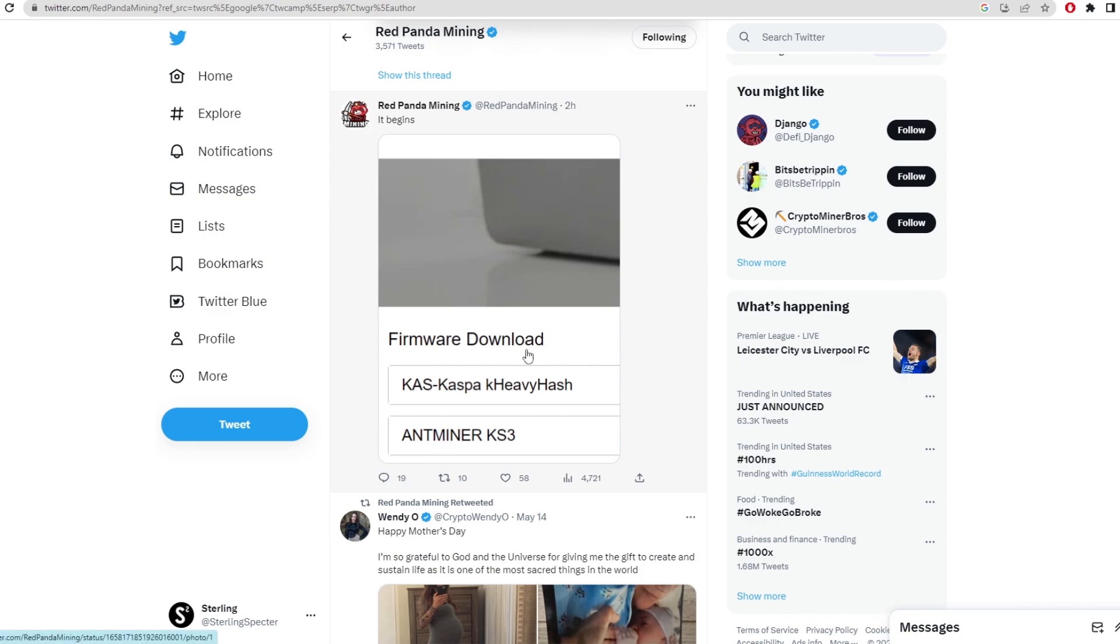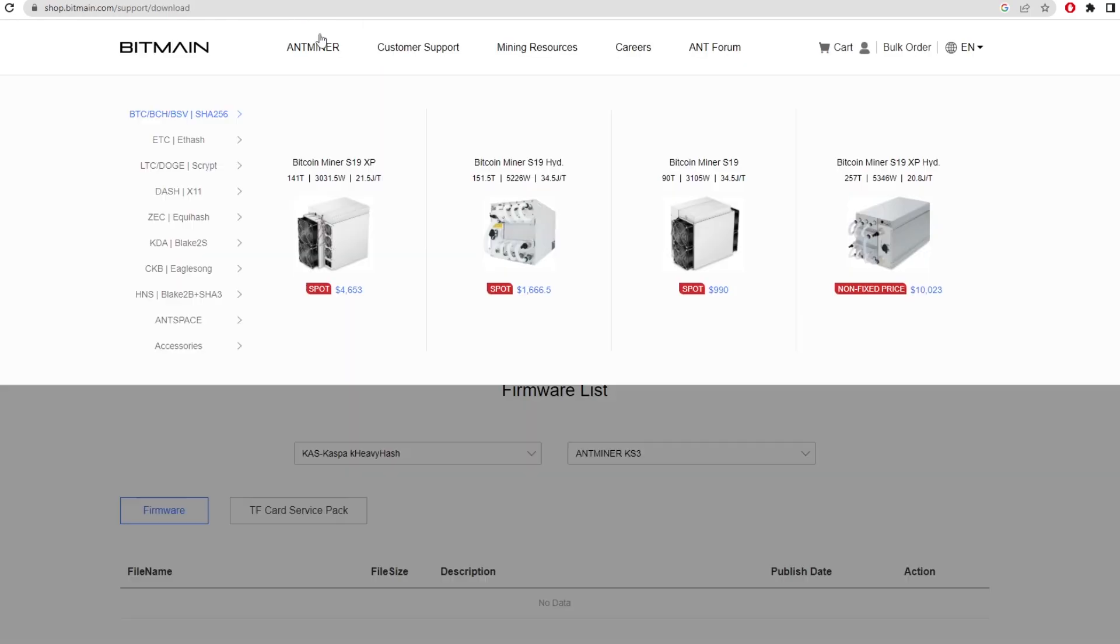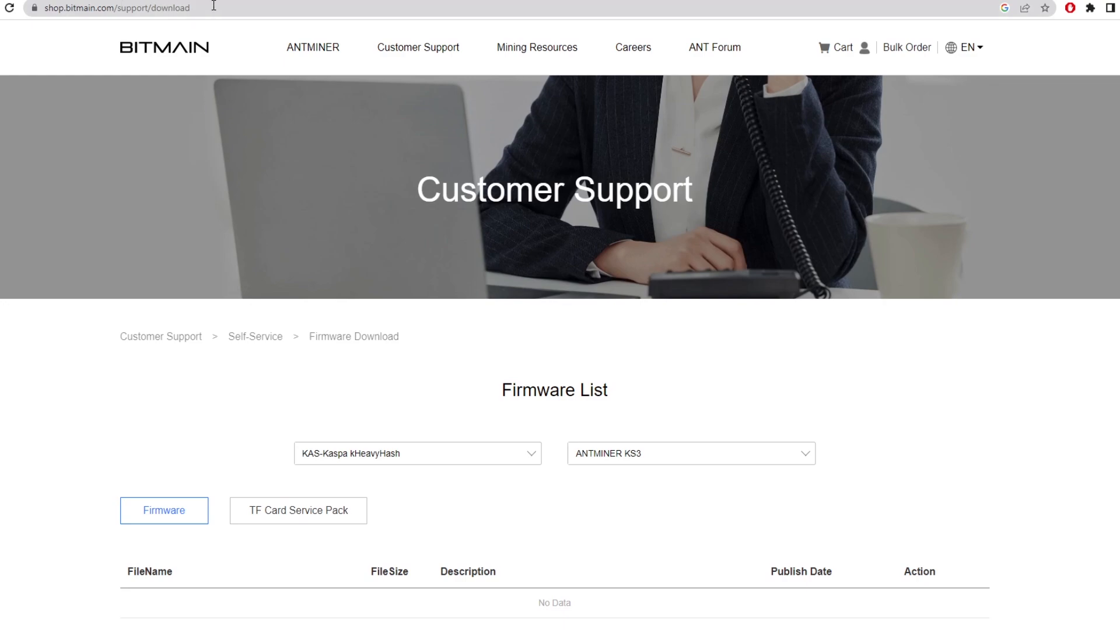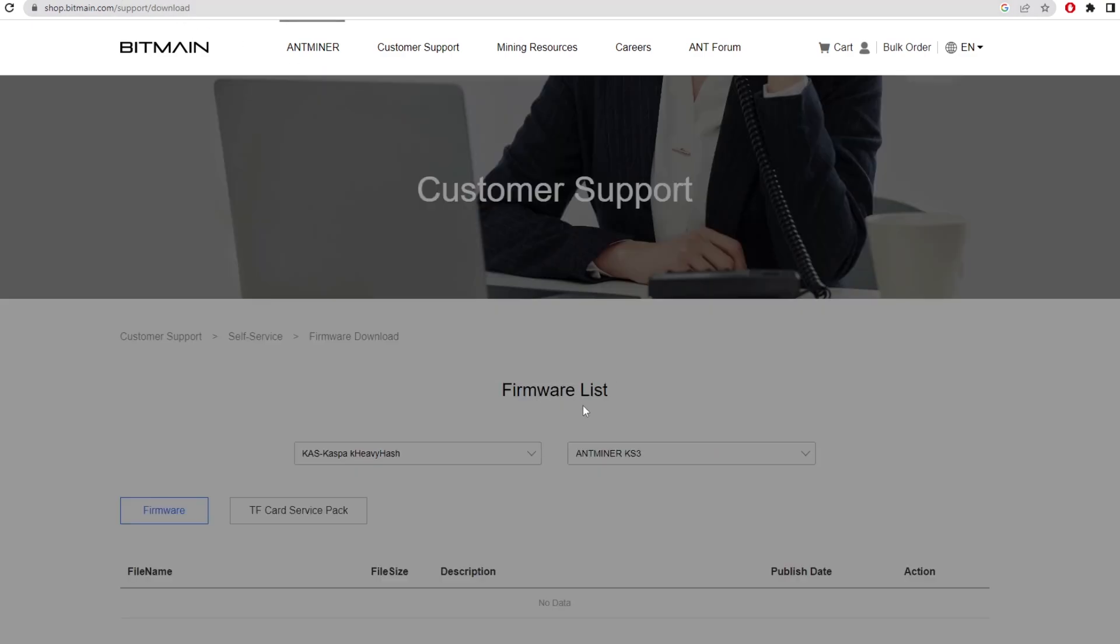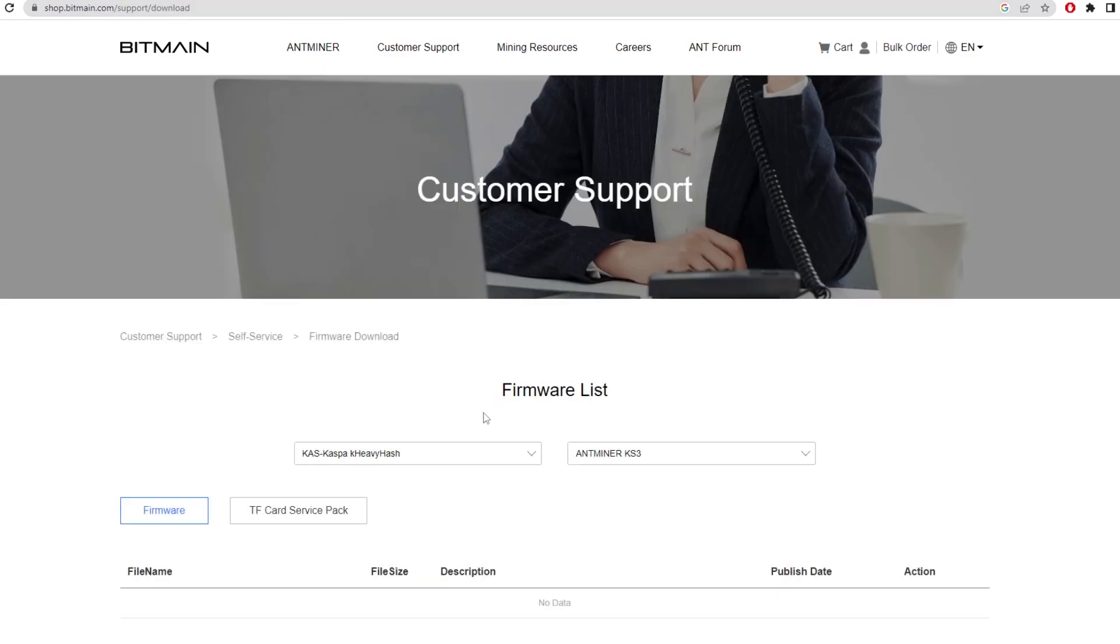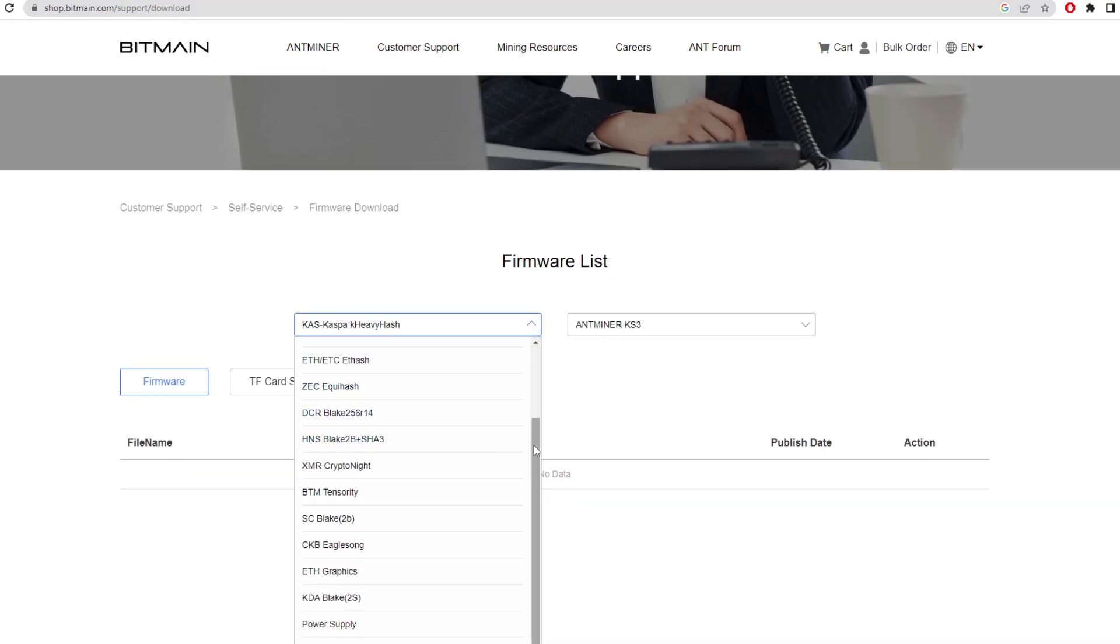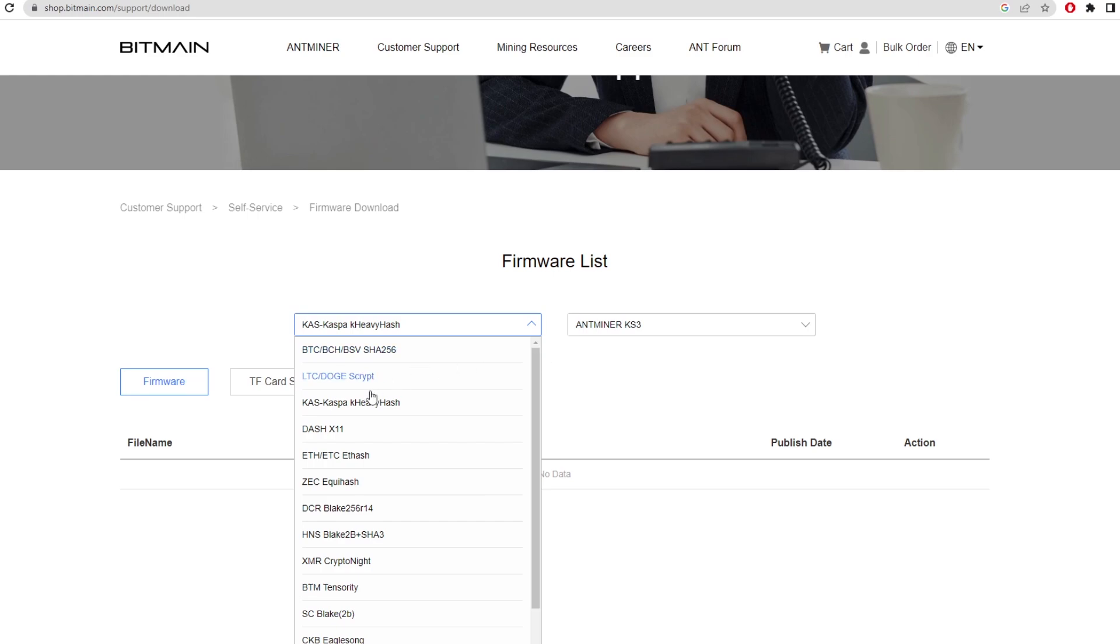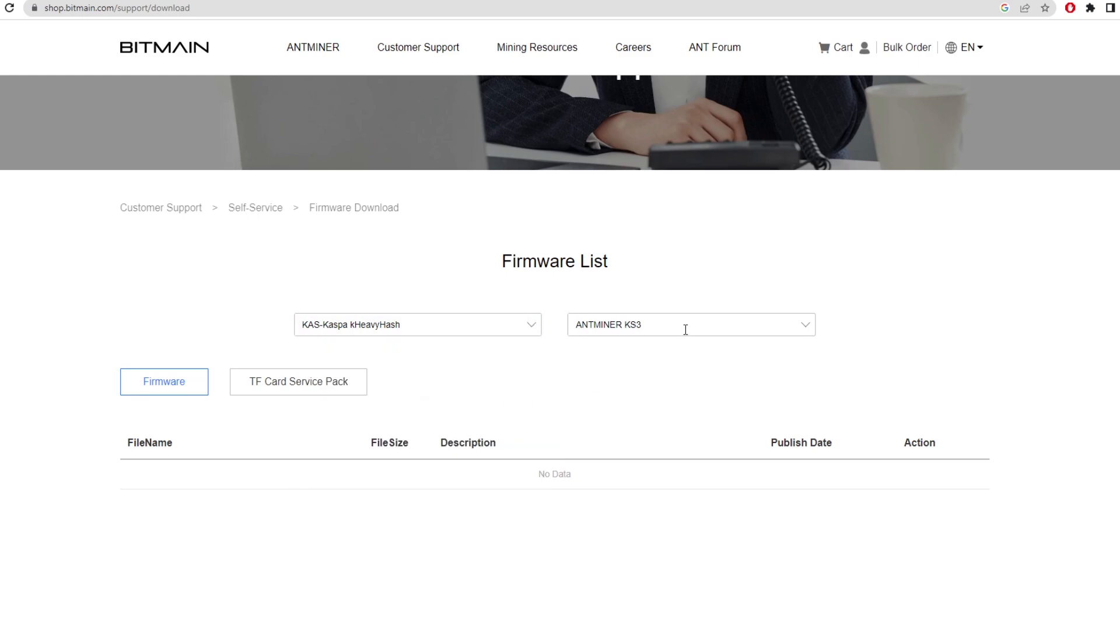There's a picture of the firmware download here - Casper and miner KS3 is what they're calling it. When you go to the Bitmain shop and support downloads for the firmware list, you can see listed here is Casper K Heavy Hash. If you click on this, it's Antminer KS3, so it's confirmed they have firmware listed for this new ASIC they're going to be producing.